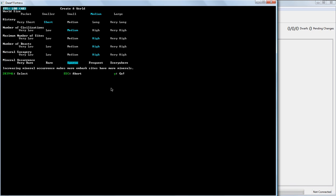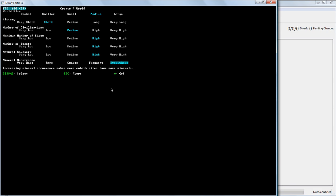The mineral currents level changes the way that certain things like gems and metals and other useful materials form in these rock layers. Very rare is difficult to survive and makes for very few viable sites. Frequent or everywhere means that you're going to have a lot of minerals scattered pretty much everywhere. Makes it a lot easier to find a really good site to embark on. We're going to start with frequent here.